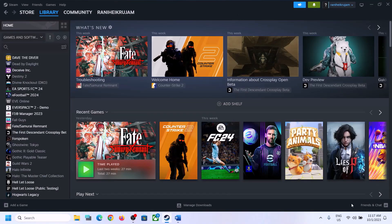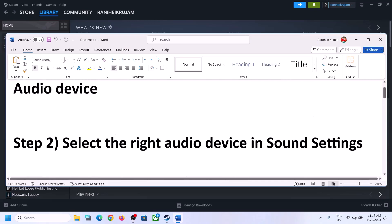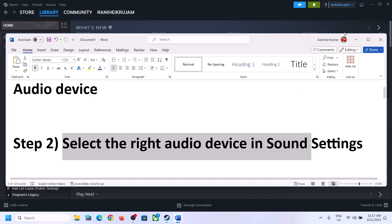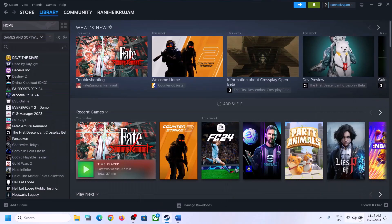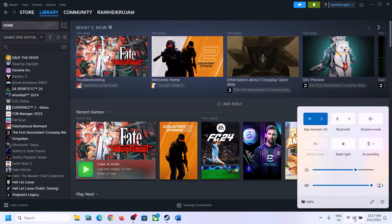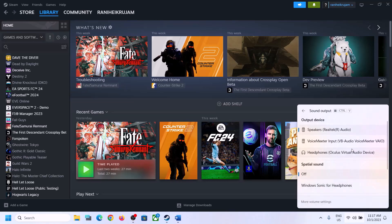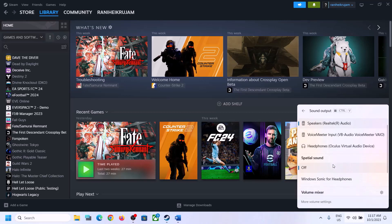The next step is to select the right audio device in Sound Settings. On the bottom right, click on the speaker icon and you will see the sound volume bar. Click on this icon and make sure you select the right audio device — whichever speaker you want to use.